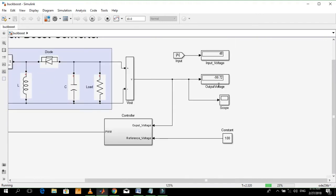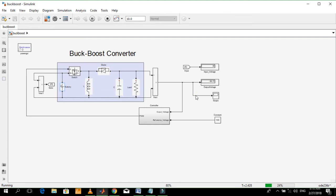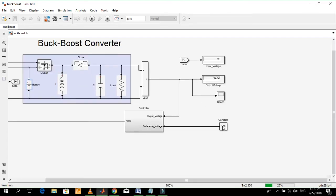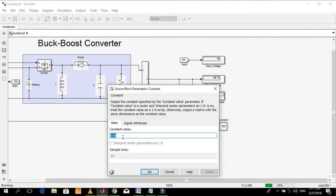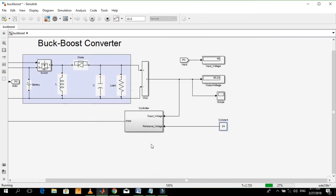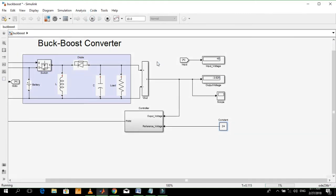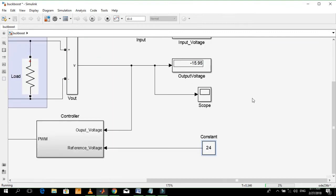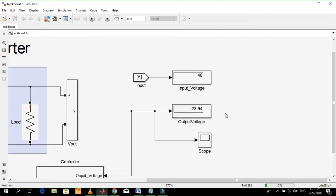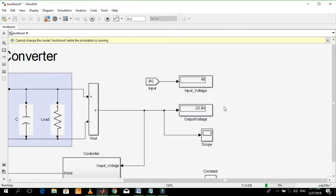Let's change the value of reference voltage. Since the reference voltage is less than the input voltage, it will be operating in buck mode. Let's start simulation. Again we got a negative voltage output.